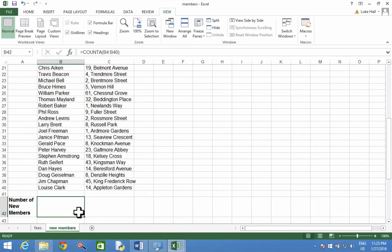37 it is. And there we go. It hasn't added, that's the wrong word, it counted the number of cells that aren't empty. It has all the names in it, which is 37.